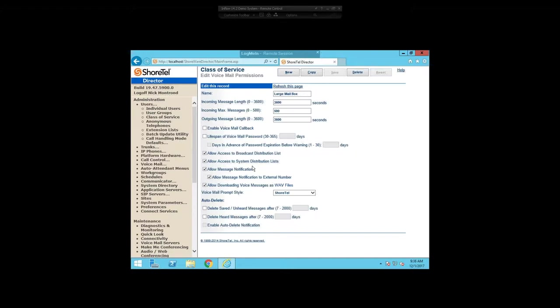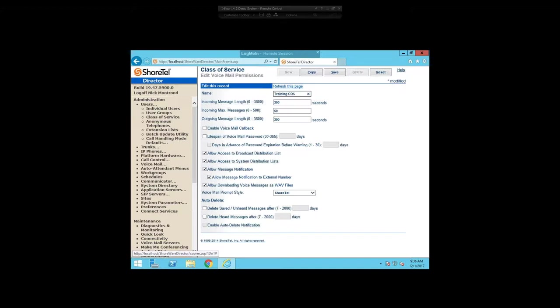I'm going to click on Class of Service on the left side. For voicemail permissions, you'll see there are already four that come in the system: large mailbox, medium mailbox, no mailbox, and small mailbox. These are the predefined settings in the ShoreTel system. They can be modified. The large mailbox is what most people use. You'll have settings such as your incoming message length, your maximum messages, and your outgoing message length at the top. There are also settings for how long voicemail passwords exist before needing to be changed, and message notification options like whether the voicemail system can call you or send notifications to your email.